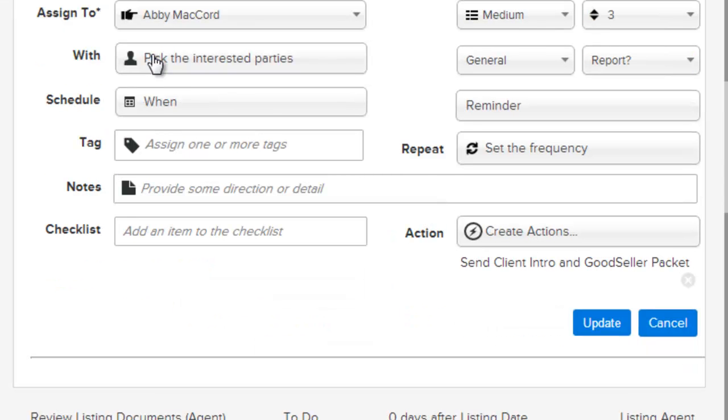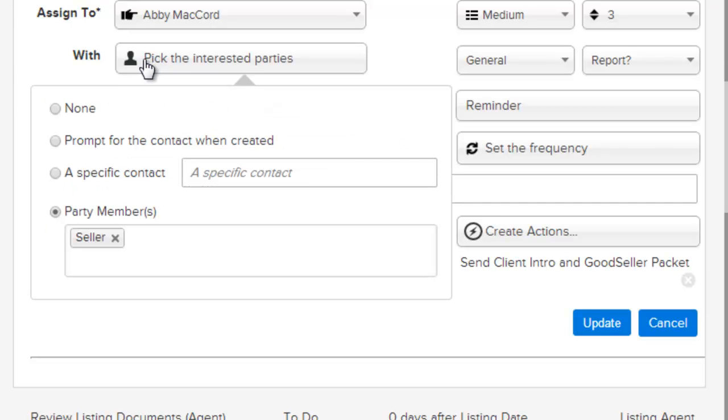The with field describes which contact, if any, that this activity will be assigned to. You can select none. Prompt for a contact when created. This allows you to pick the contact at the time that the workflow itself is started.